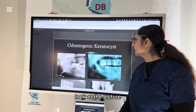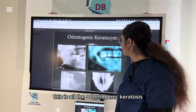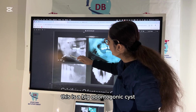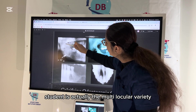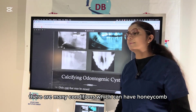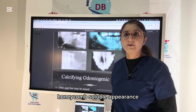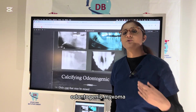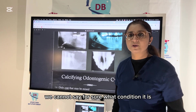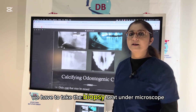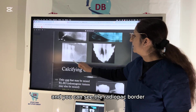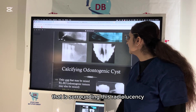Looking at the pictures, this unilocular variety is one form of OKC, while this larger multilocular variety shows multiple chambers giving a honeycomb or soap-bubble appearance. Many conditions share this appearance, including ameloblastoma and odontogenic myxoma. A biopsy and histopathology are required for a definitive diagnosis. The unilocular OKC varieties show a radiopaque border surrounding the radiolucency.